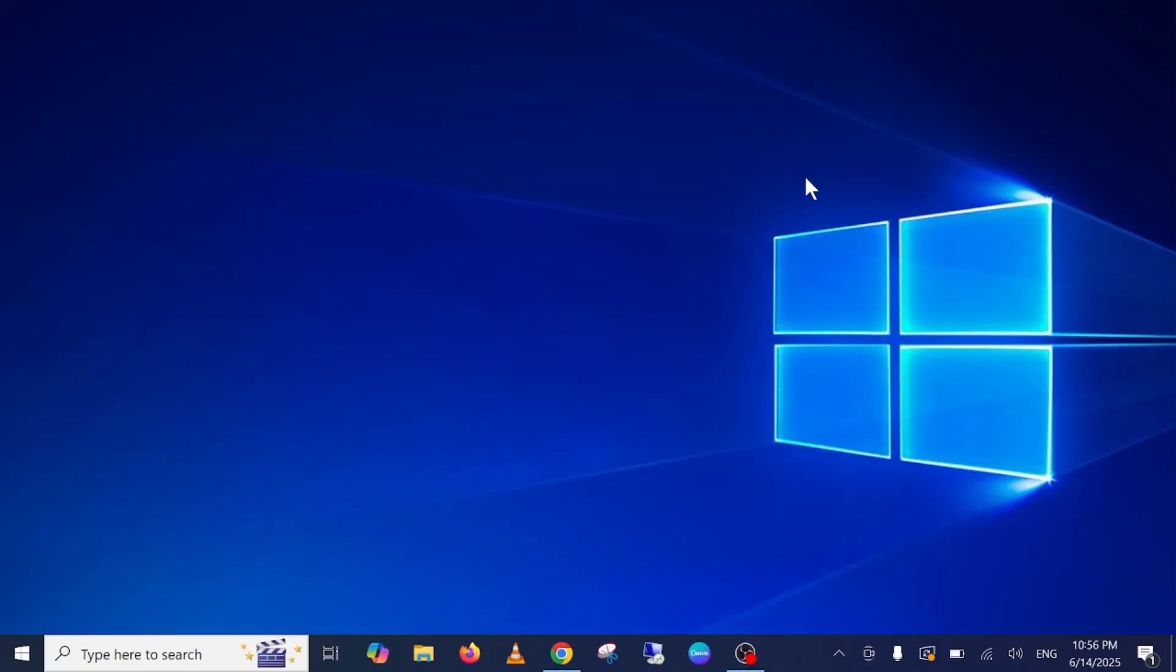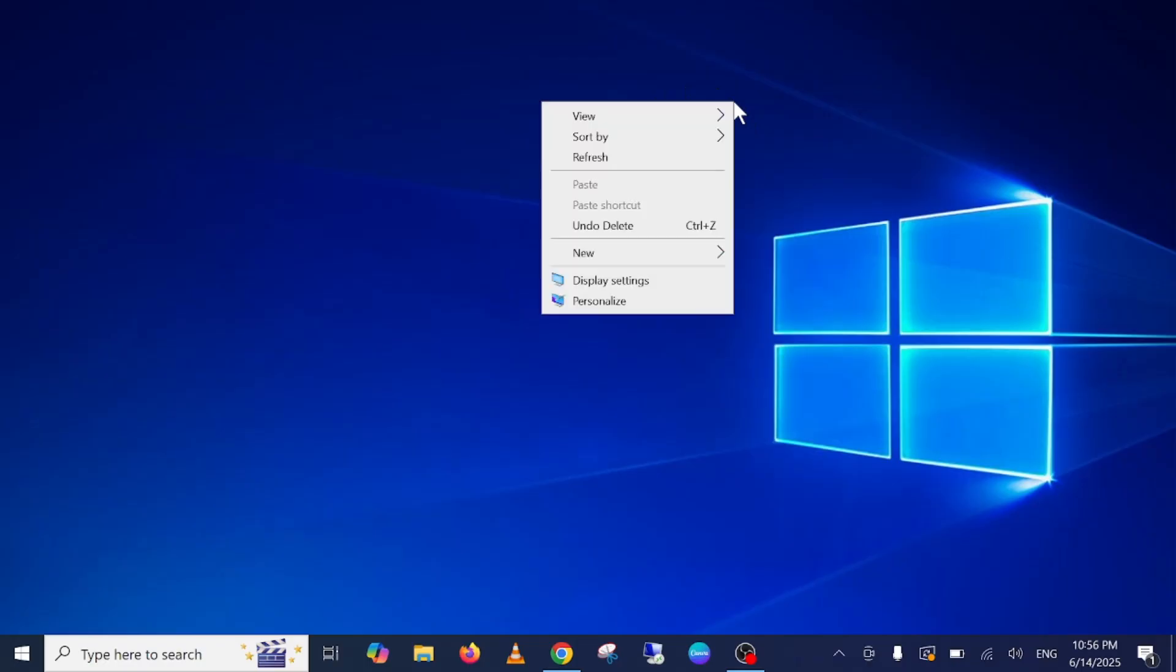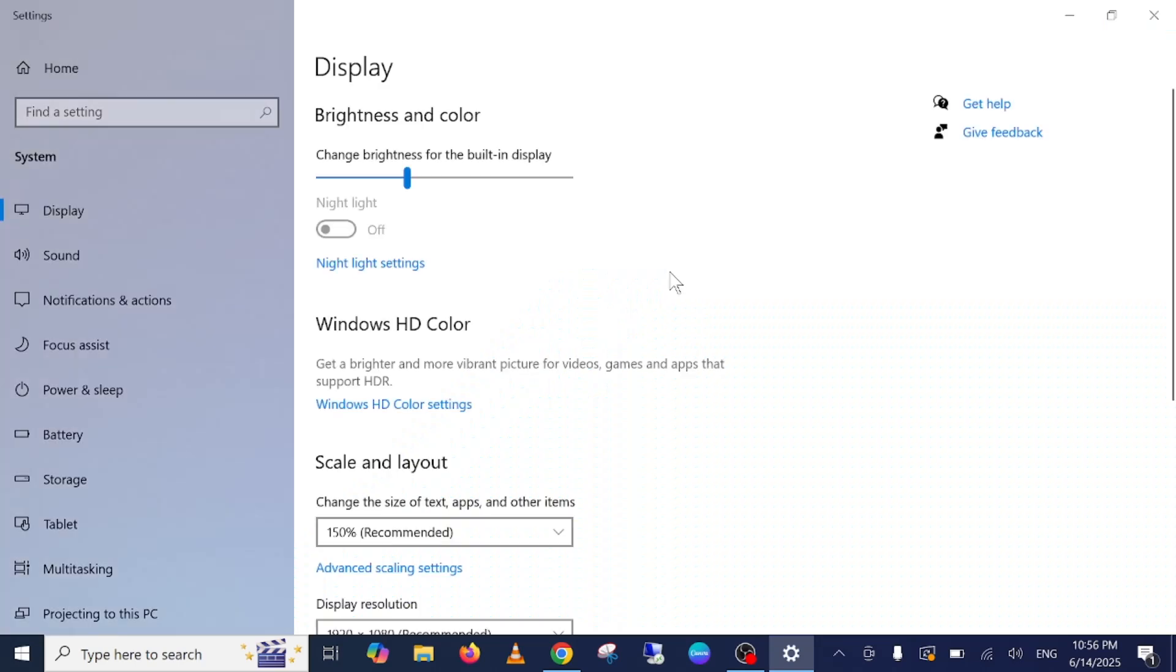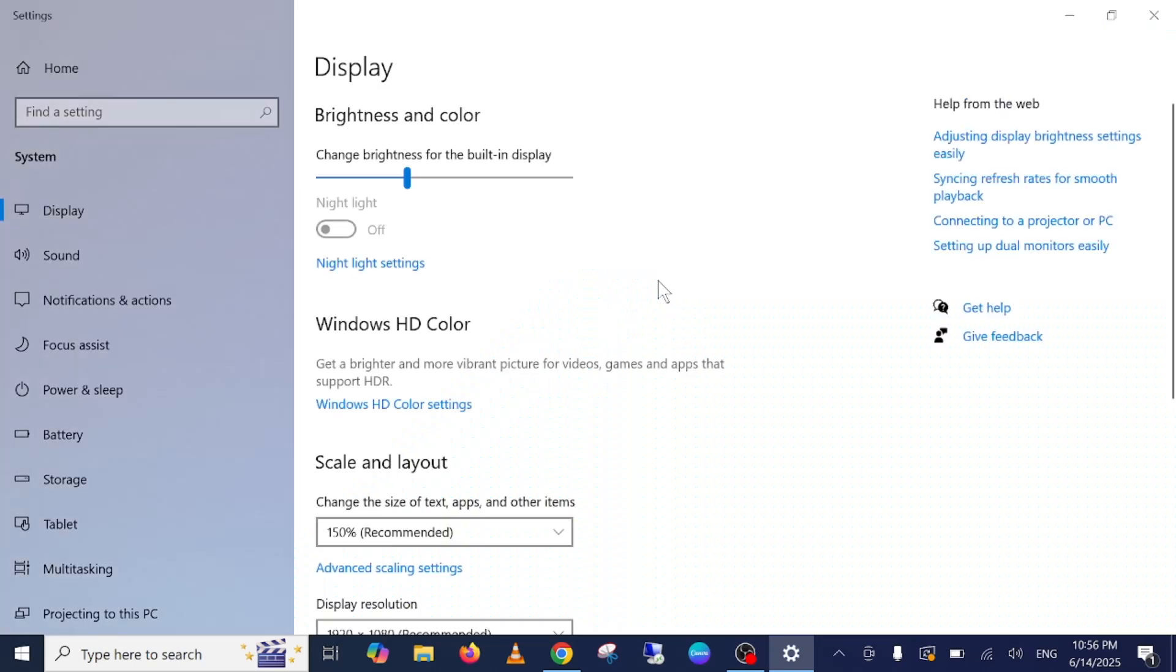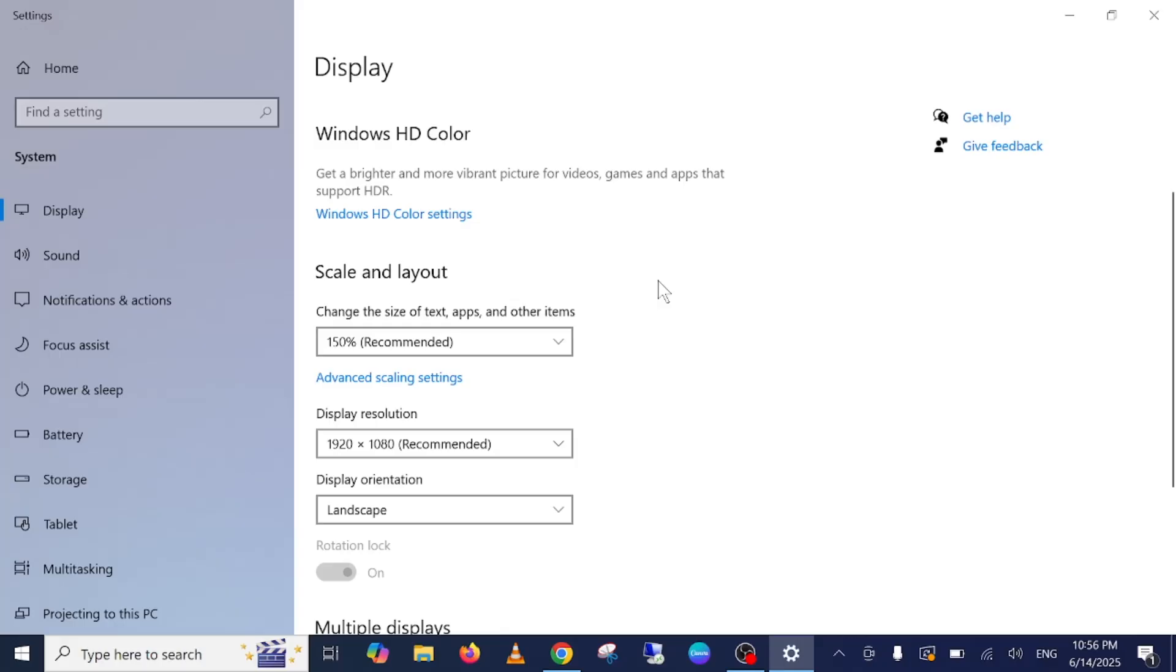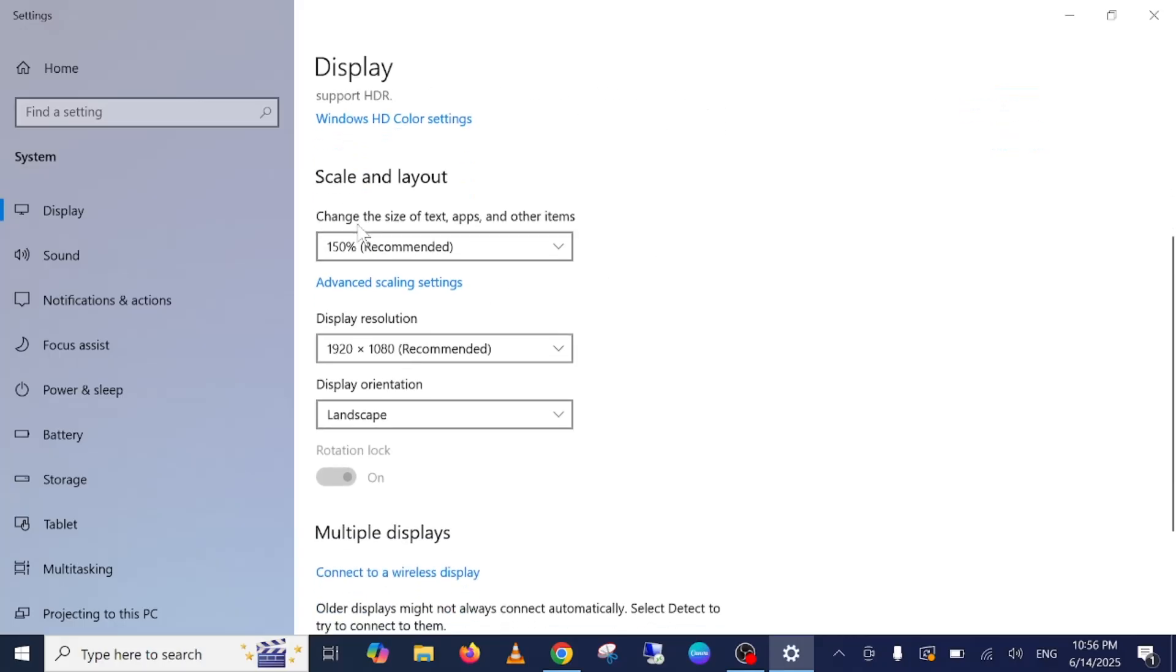First of all, you need to make sure that your resolution is set as recommended. So you need to right-click on your desktop, and once you right-click you should be able to see the display settings here. Just click on that option.